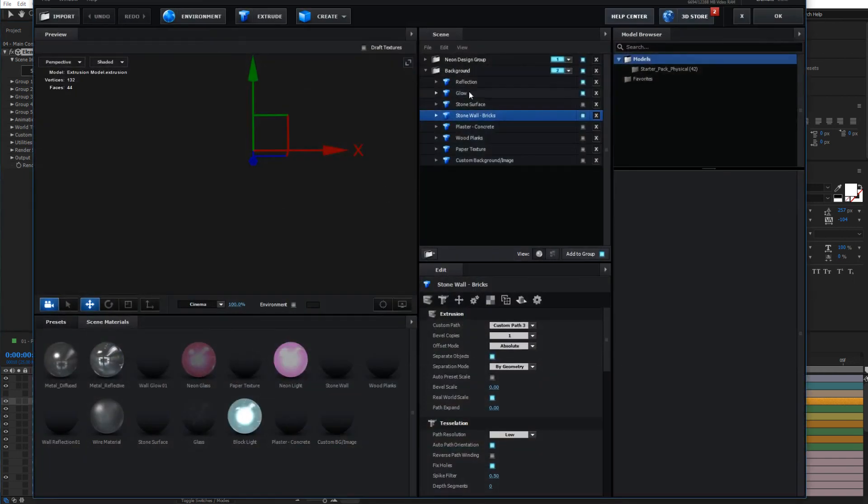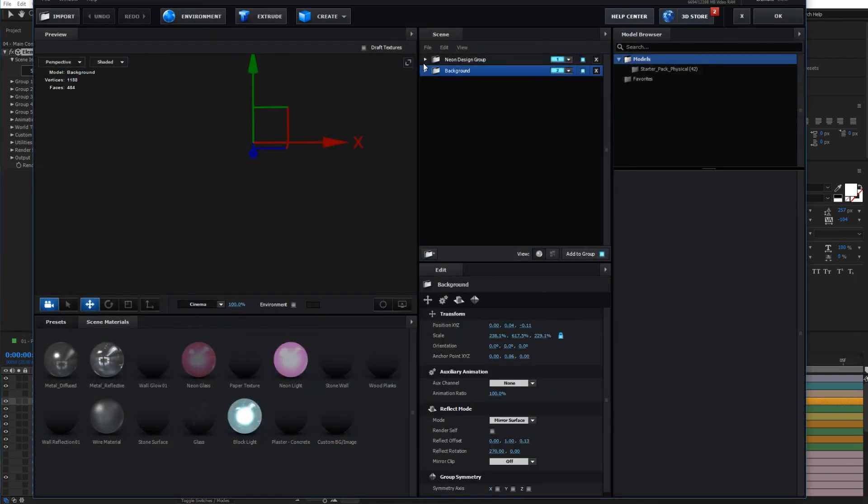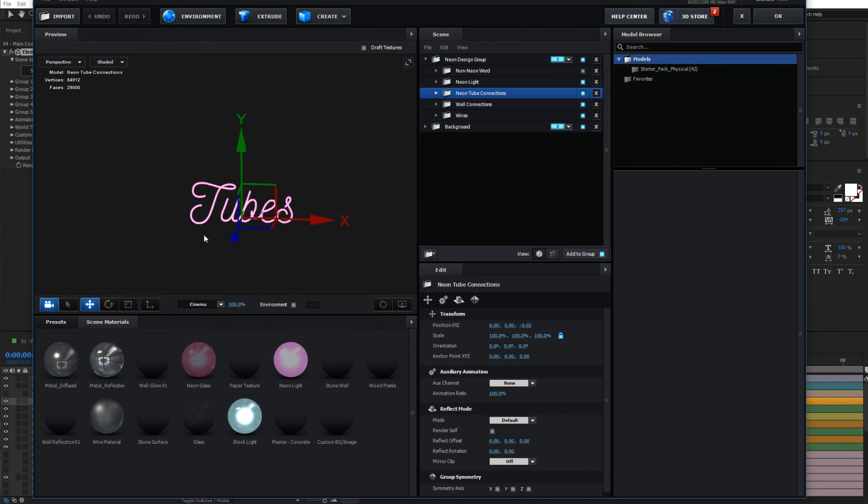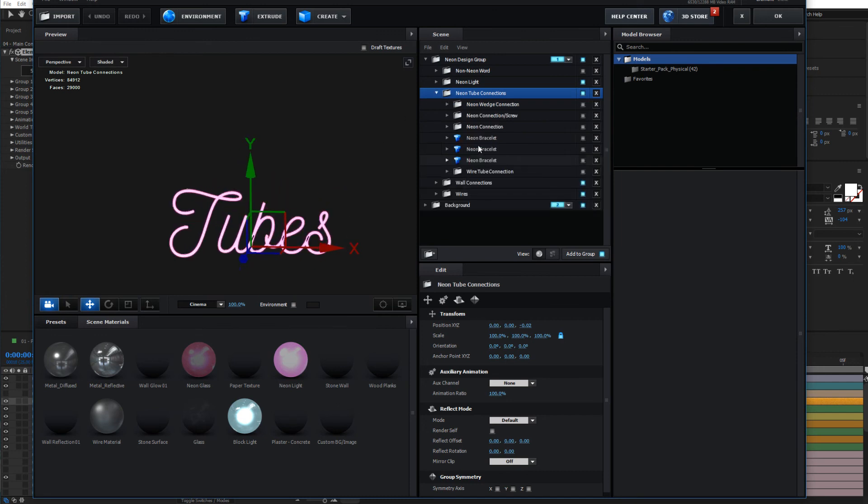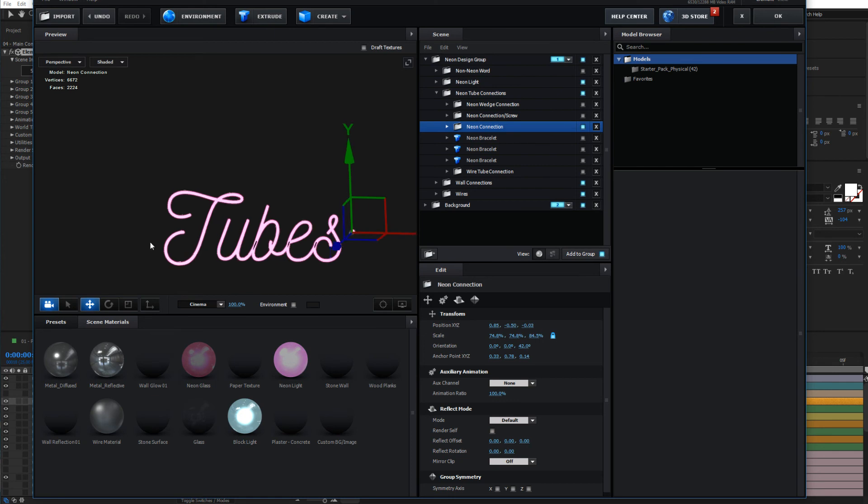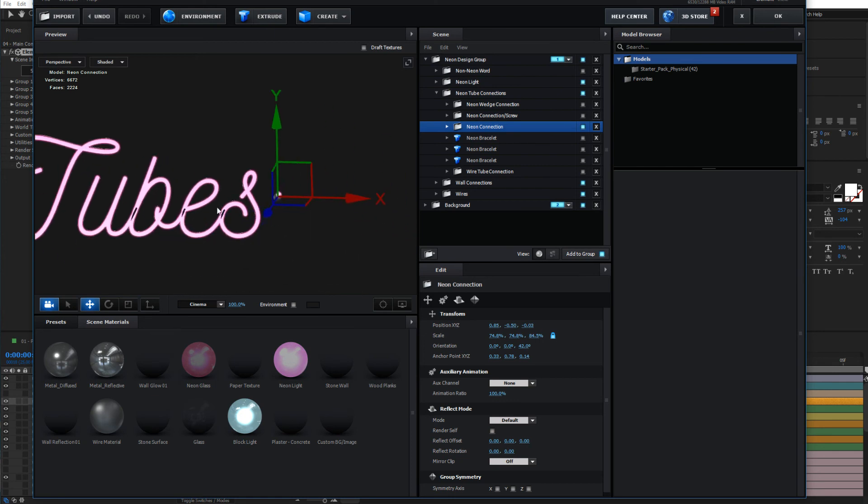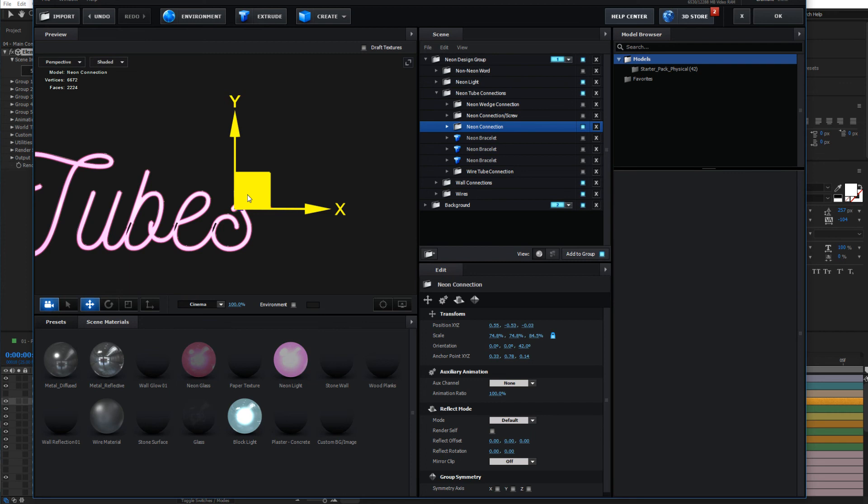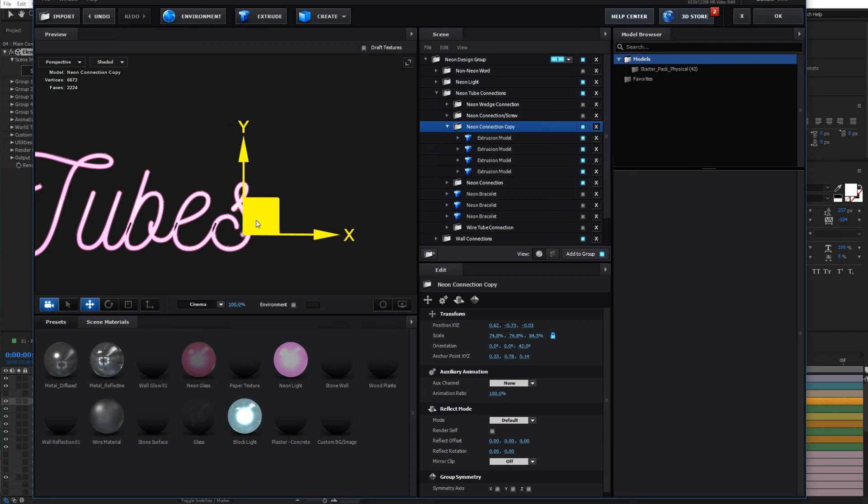You can also add the different connections in here for this one. So if we go to neon tube connections, we can add the different modules in here, the different connections, and we can duplicate just by holding Ctrl+D on your keyboard.